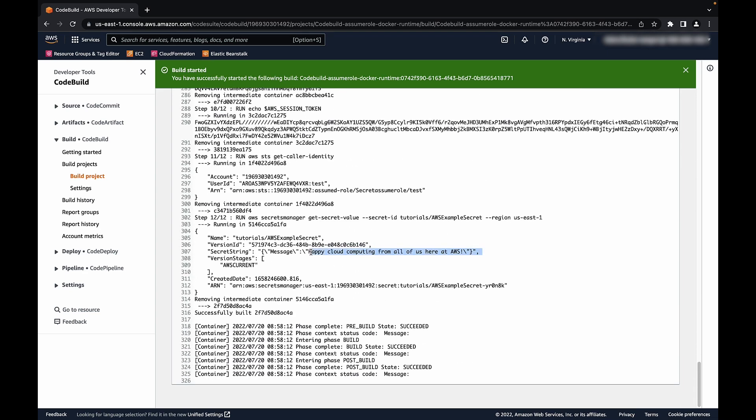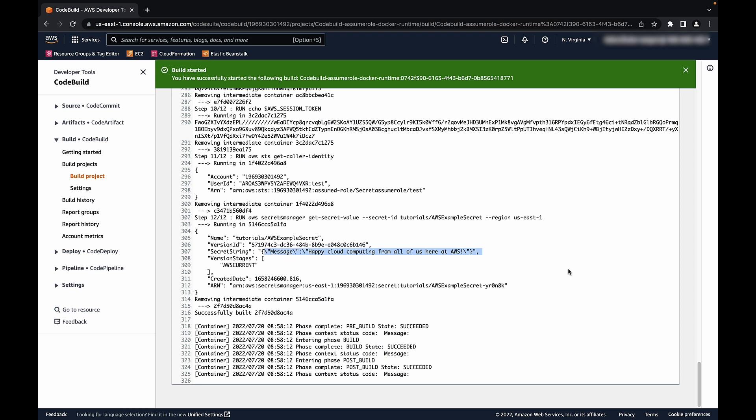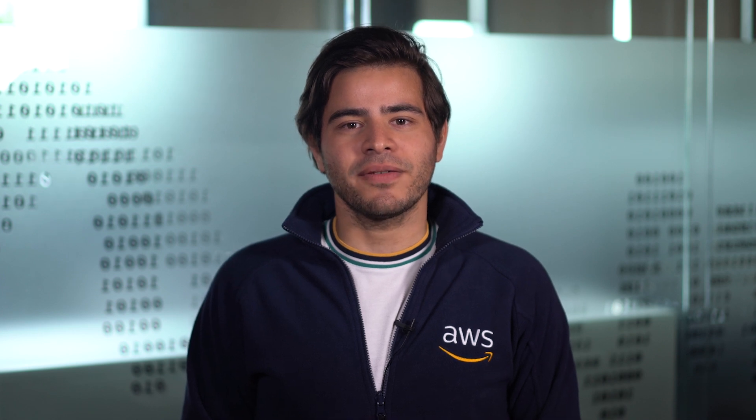So now you know how you can pass temporary credentials for assume role into the Docker runtime with CodeBuild. Thanks for watching, and happy cloud computing from all of us here at AWS.